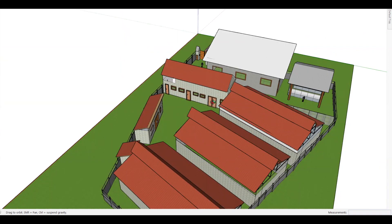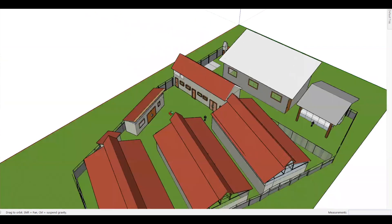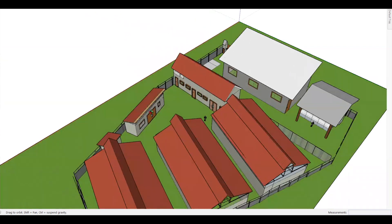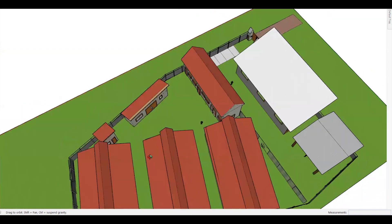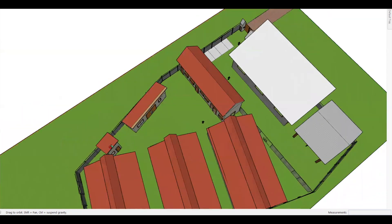Coming down after the biosecurity and slaughter area, you have the brooding room. This is where all the chicks first come in. The brooding is done here until they are ready, before we transport them into the chicken houses.